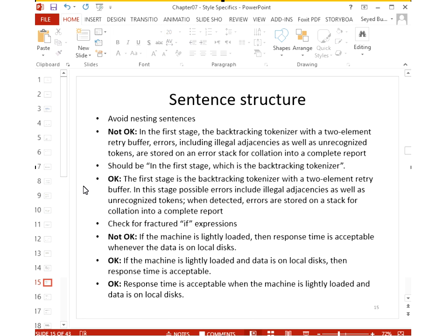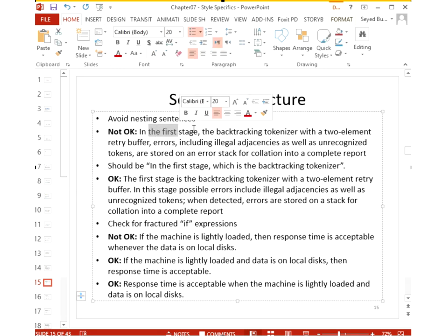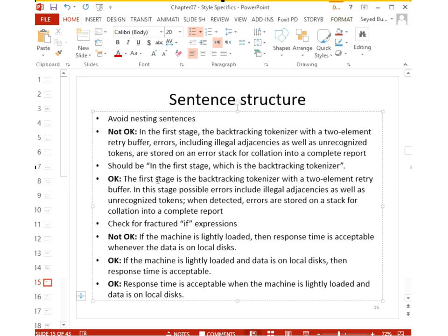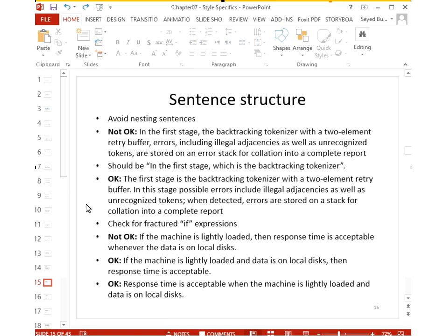Don't nest sentences. For example, 'in the first stage, the backtracking tokenizer' — is the backtracking tokenizer part of the first stage, or is it the first stage itself? Write clearly: 'the first stage is the backtracking tokenizer.' Watch for fractured 'if' expressions: 'If the machine is lightly loaded, the response time is acceptable whenever the data is on local disk.' Combine them: 'Response time is acceptable when the machine is lightly loaded and data is on local disk.'